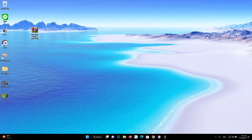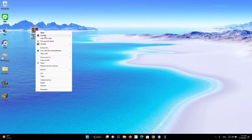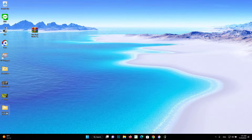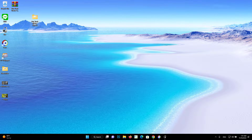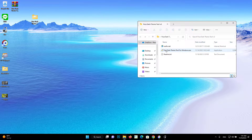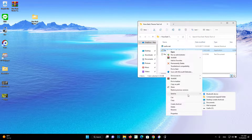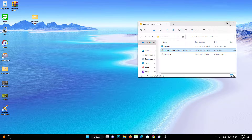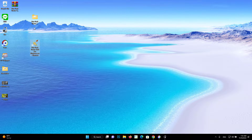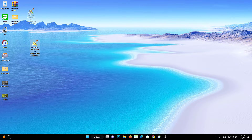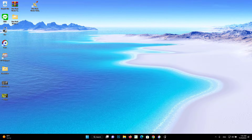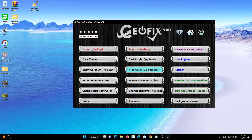After downloading Pure Dark Theme Tool, extract it and double-click the EXE file. It has a minimalist GUI. You will see 18 buttons. We recommend making a backup first before changing your theme.